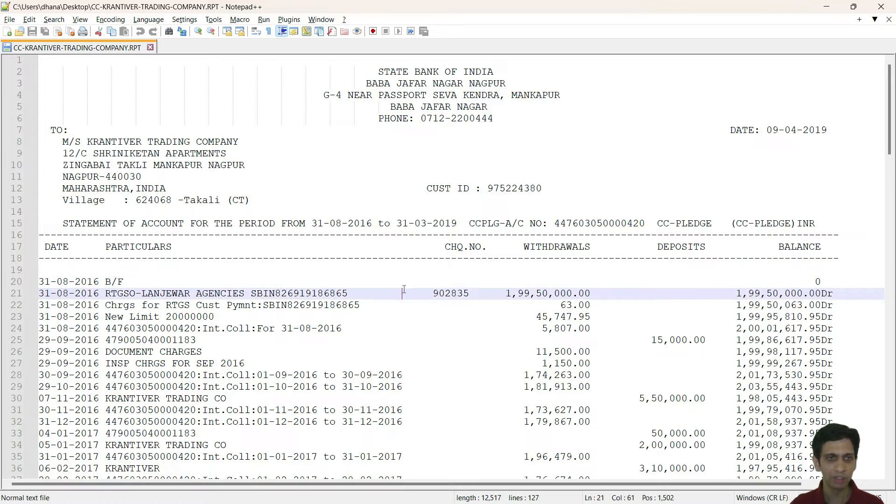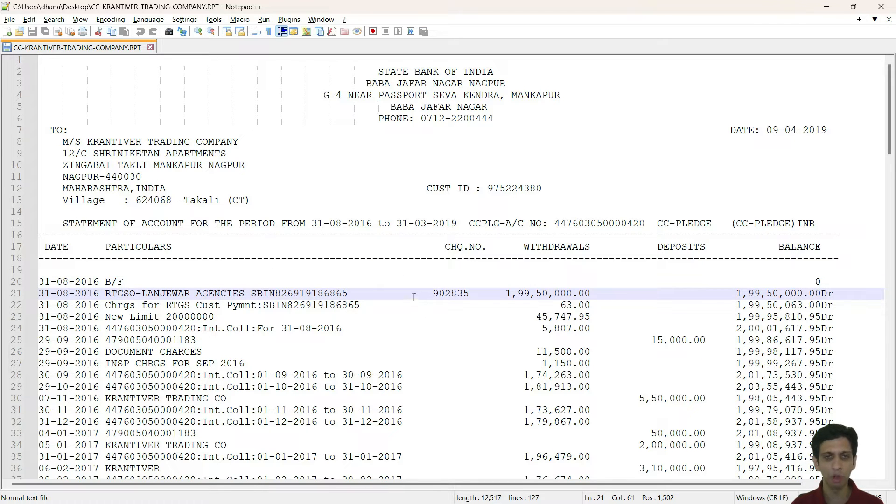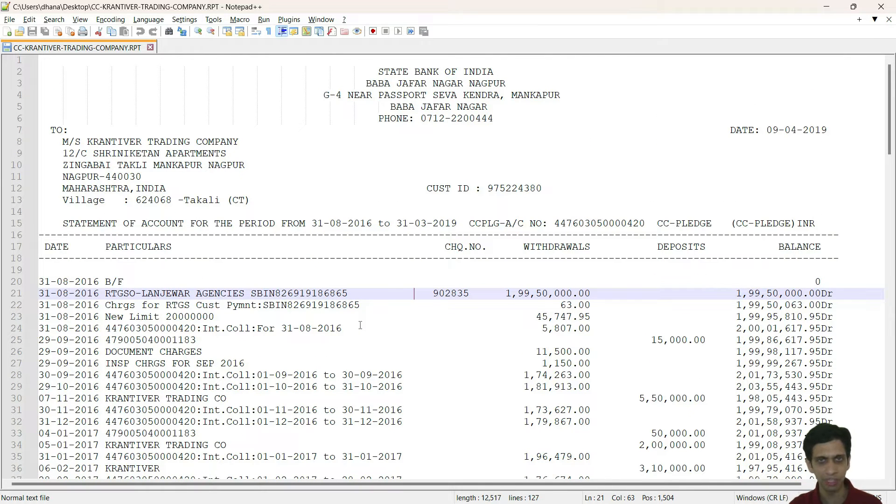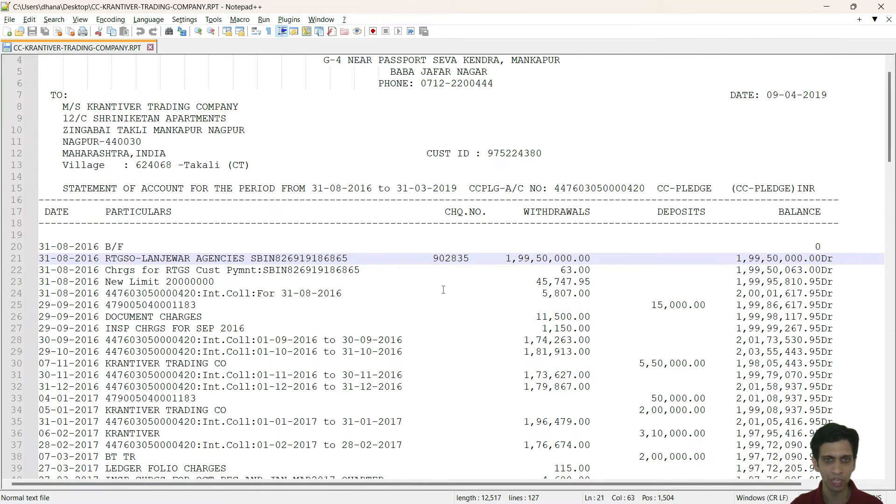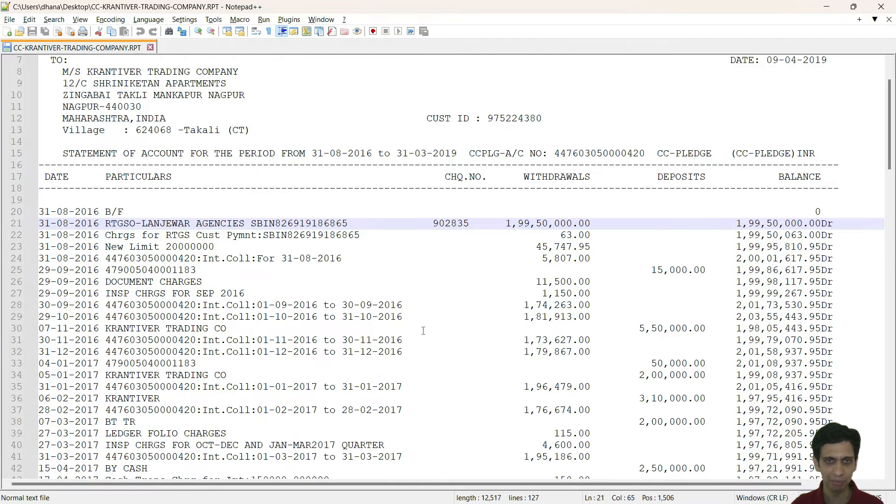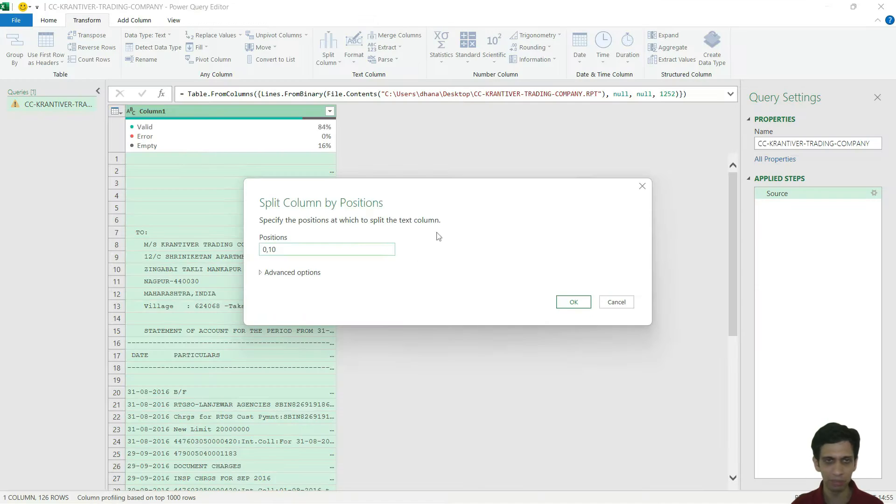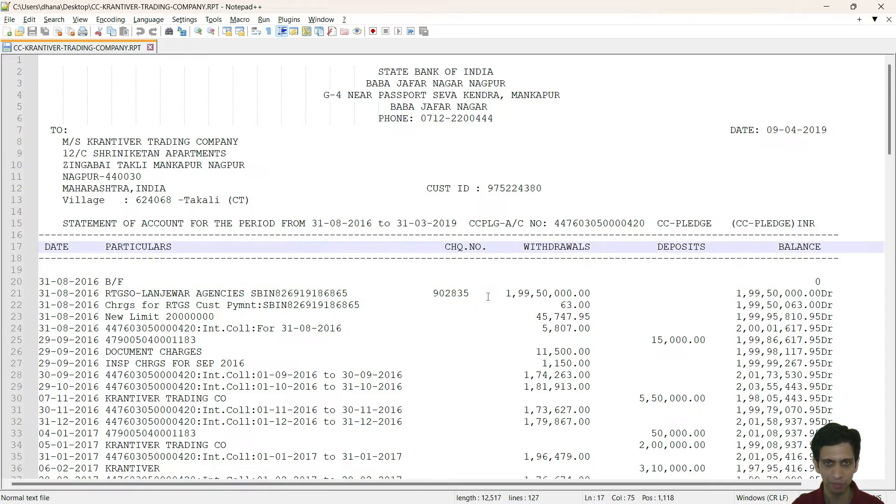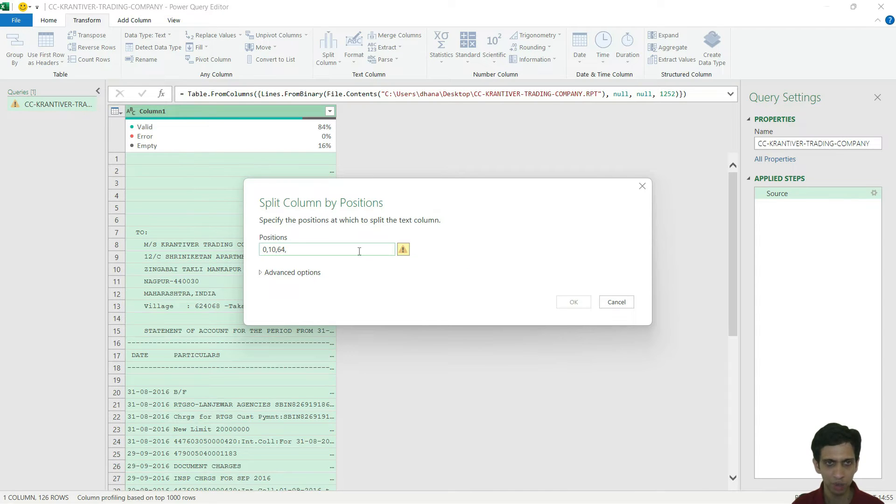Now this narration or particular column, you need to guess it. Sometimes it would be wrong, no issue - we can again redo the steps and change the column endings. Let's say arbitrarily if I click somewhere here that my narration ends or particulars end. Column number 65, that means comma 64 comma. Check number, let's say I assume it somewhere here - 75, that means 74.